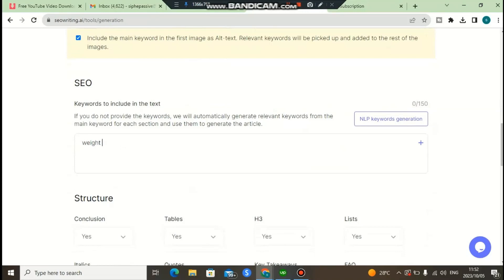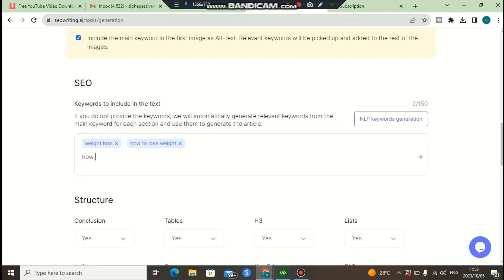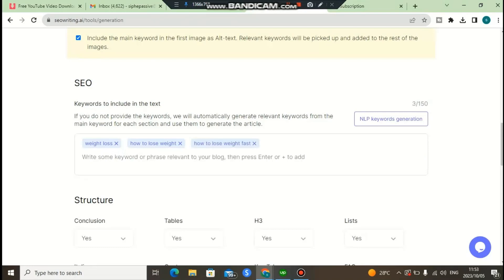You can also add NLP keywords. There is an NLP keyword generation tool, but for this video I already know my keywords so I'm going to click on 'weight loss' and paste in my NLP keywords. These are the keywords that the software is going to use in the article. If you want, you can click the NLP keyword generation feature to generate all the NLP keywords for you automatically.